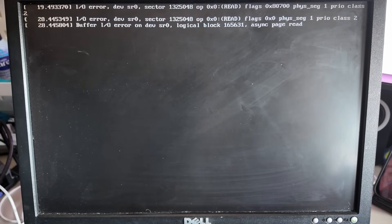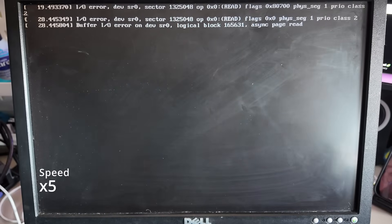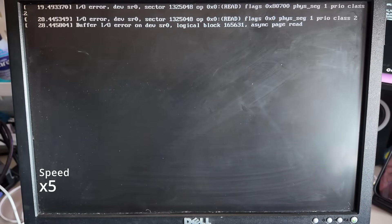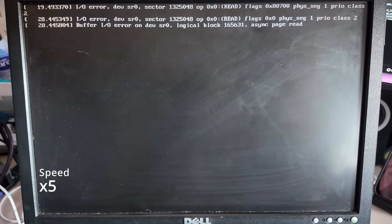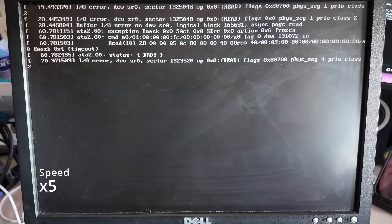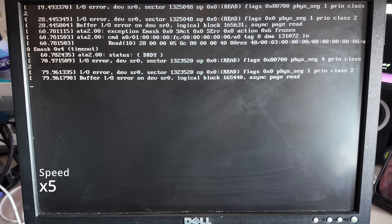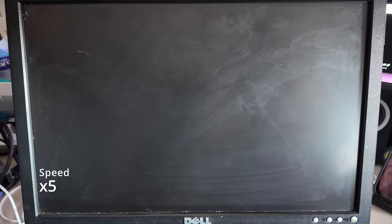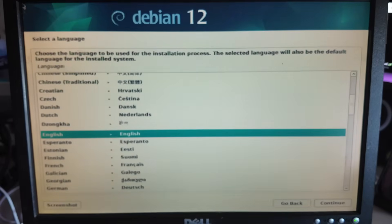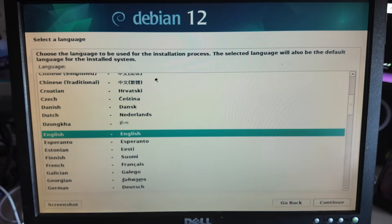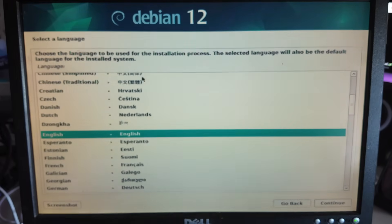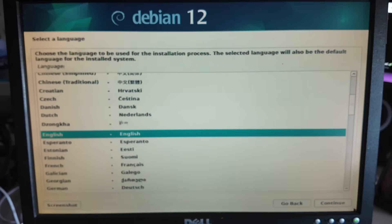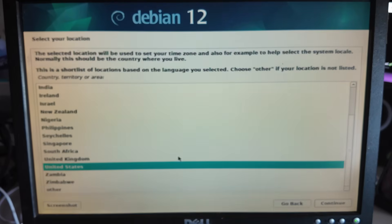We're getting some IO errors but hopefully we will still boot through. It took a minute but we are into the installer. The mouse is super sensitive but we are into the installer so let's go through this.